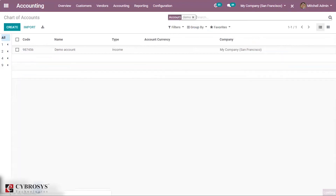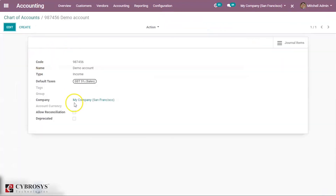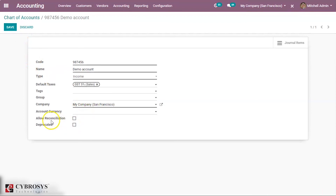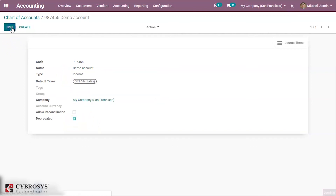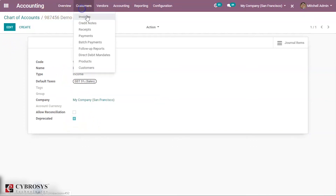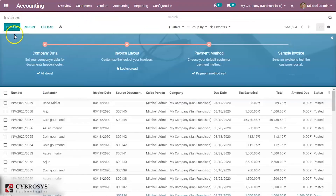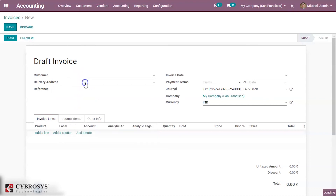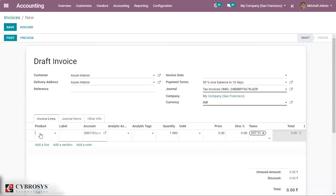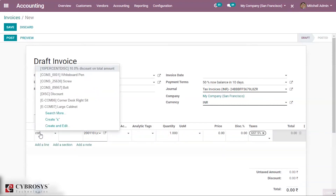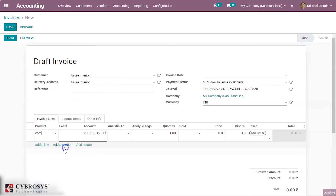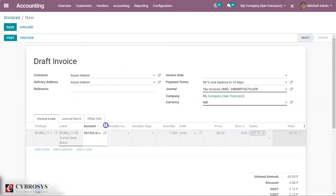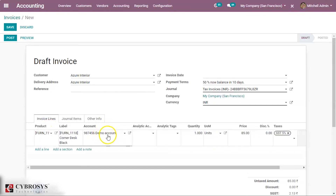In order to delete the account that we have created, you can go to your account. This is the account we have created, and here you have a feature called Deprecated. Let's enable this and save. Now let's go back to invoices and create an invoice for the same product — Corner Desk Black — for which we provided the new account. Here you can see the account is still the created account.